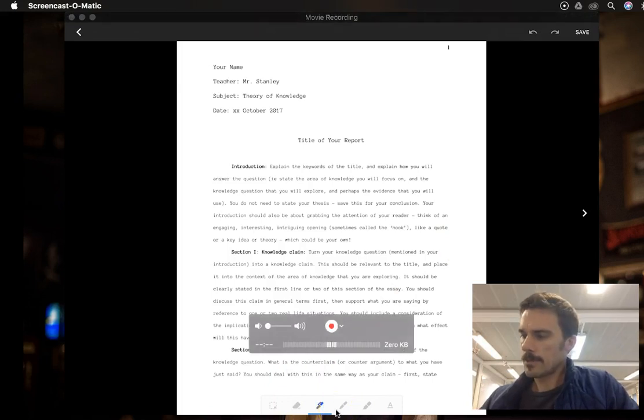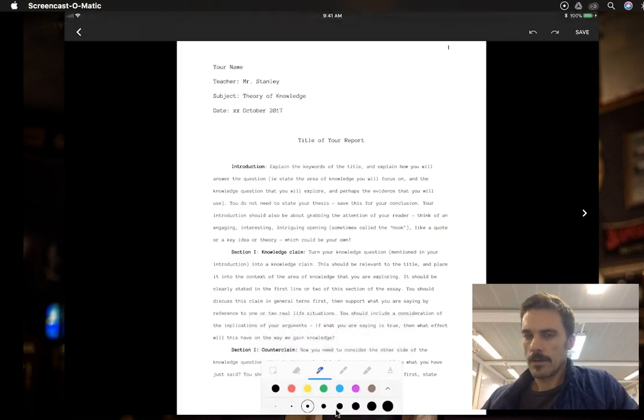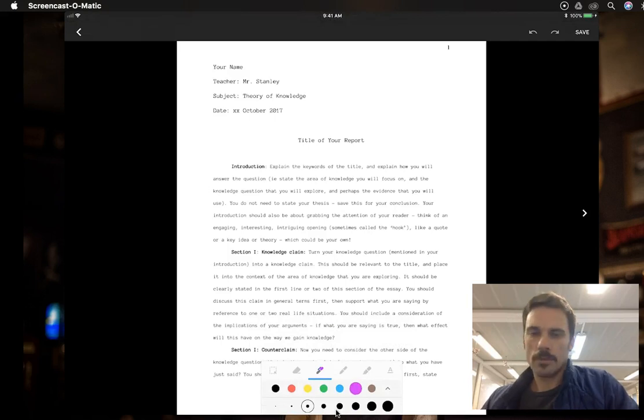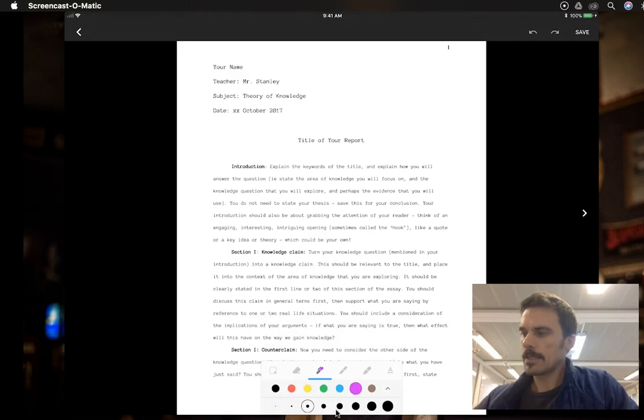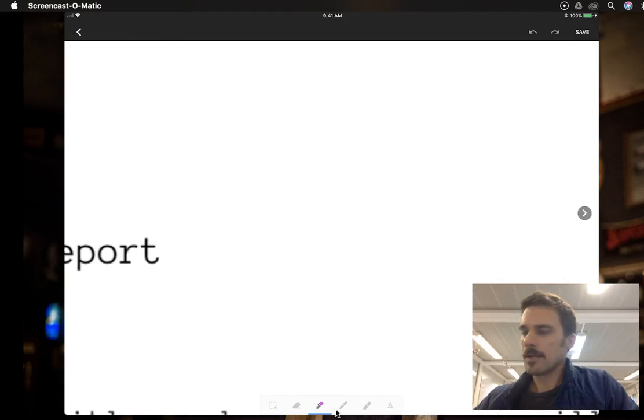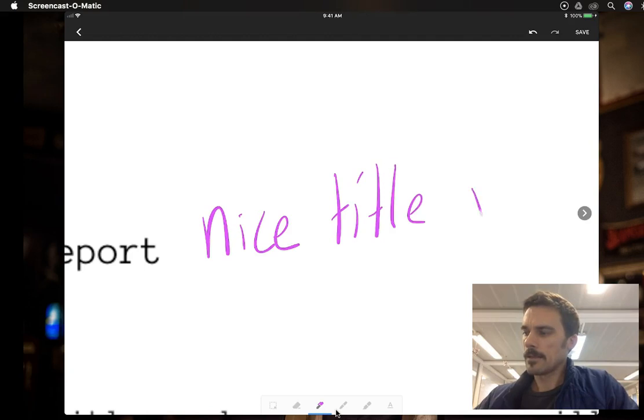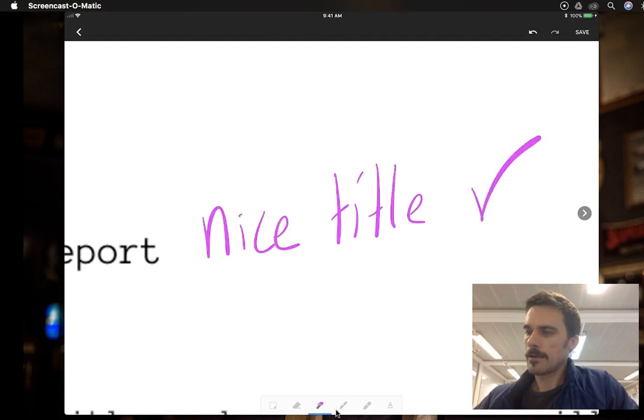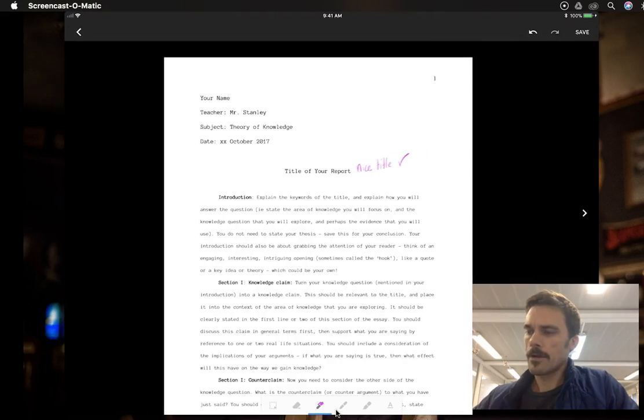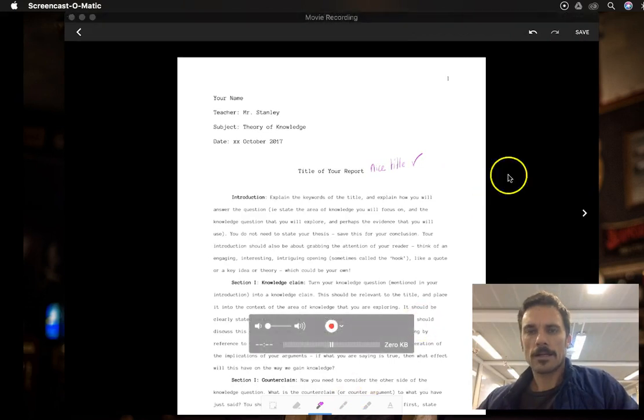So for example, I'm going to use this pen. I'll use purple and a pretty decent-sized ink. And I'll scroll right in and I'll say, hey, that was a nice title. Check. So there's my comments. I'm done grading the paper and I click up here save.